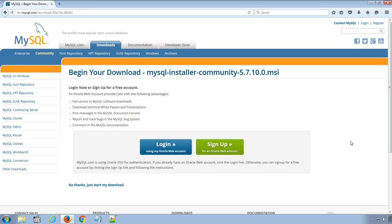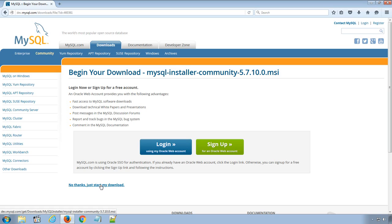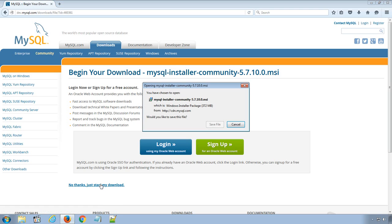If you want, you can sign up for an Oracle Web Account. This is an optional step, so I will skip the sign up by clicking No thanks, just start my download and save the file to my computer.